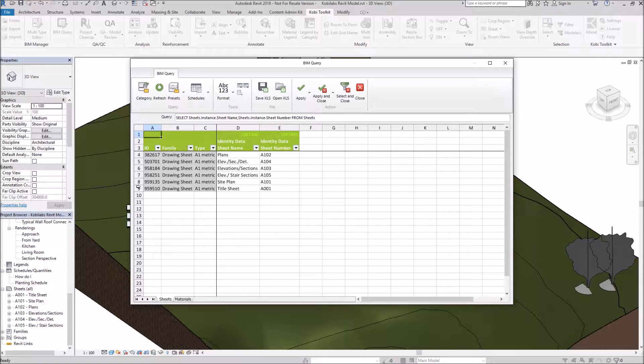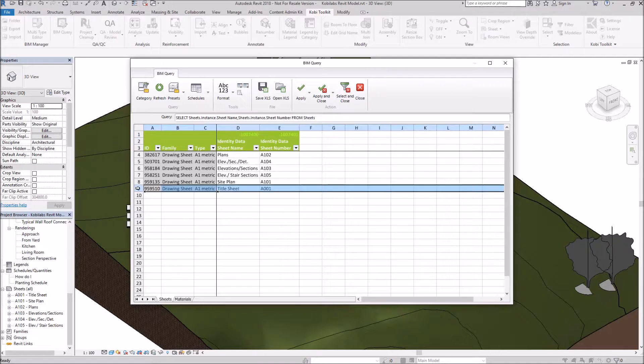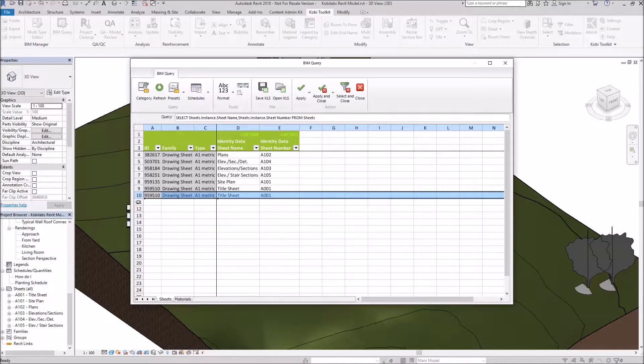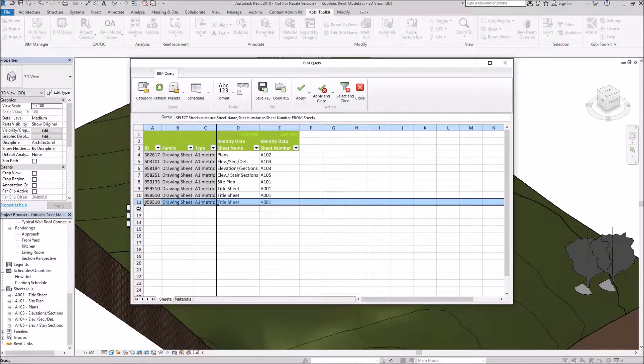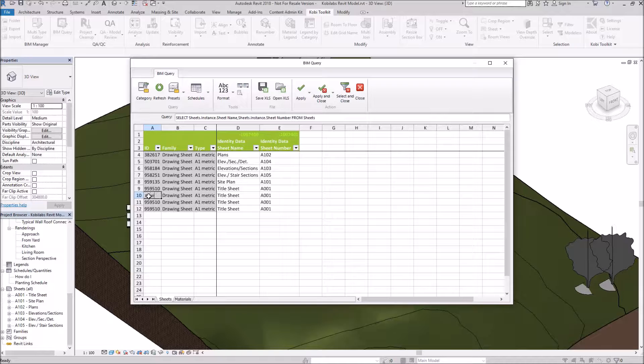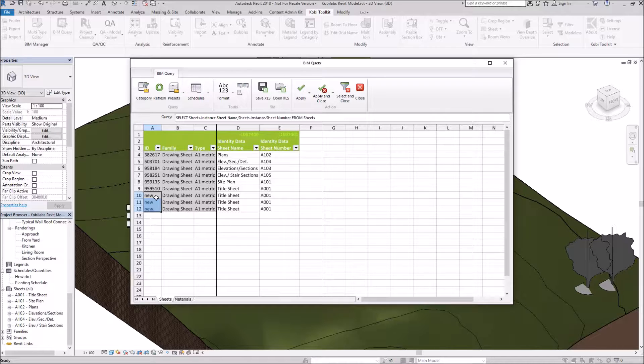And what I want to do is I want to create some new sheets. So I'm going to just copy this and I'm going to paste it in here three times. Now, this ID is a unique ID. So what we're going to do is we're going to type in New. So when we bring this back into Revit, it knows to create a new sheet.